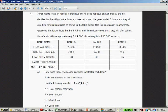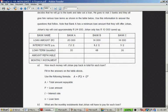But he doesn't have enough money and he will go to the bank and take out a loan. Not a wise choice. Johan, you do not borrow money to go on holiday. He goes to visit 3 banks and they all give him different loan terms as shown in the table below. Use this information to answer the questions that follow. Note that Bank A has a minimum loan amount that they offer Johan and Johan's trip costs approximately 24,000. He has 10,000 saved up. How much money will Johan pay back in total for each loan?